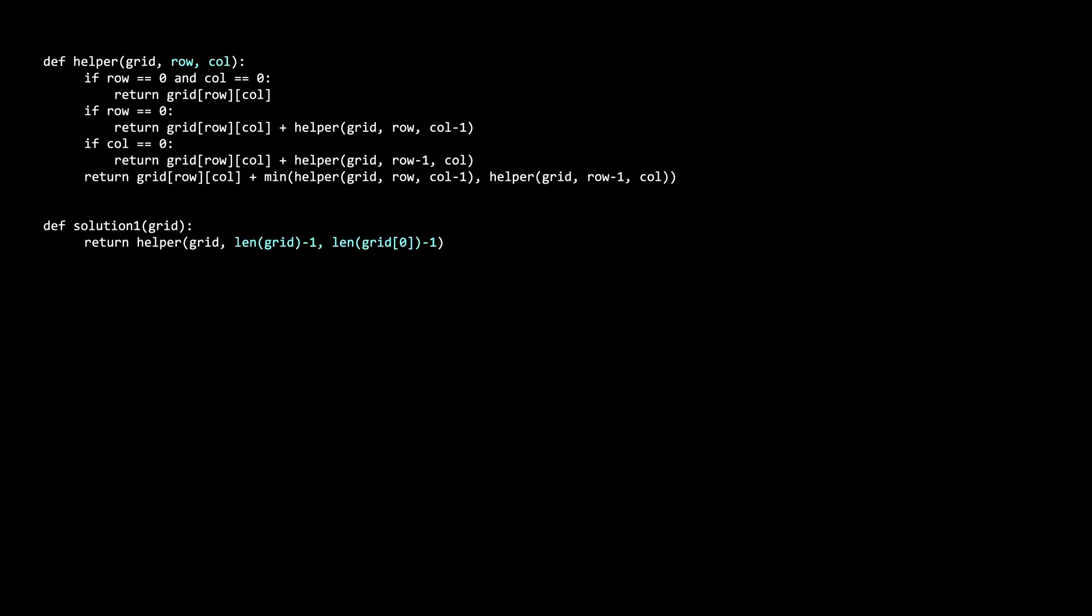The recursive solution calls a helper function. The helper function accepts the row and column of the position of the min_sum subproblem we are trying to solve. The initial call is going to be the bottom right corner since that is the final answer we want to solve. The recursive case is exactly the same as the generalized solution we were talking about earlier. The value of the grid plus the min of the subproblem for the cell above and to the left. The base case is the top left corner. The answer for the top left corner is just the grid value itself because you start in the top left corner and no positions can move into it.